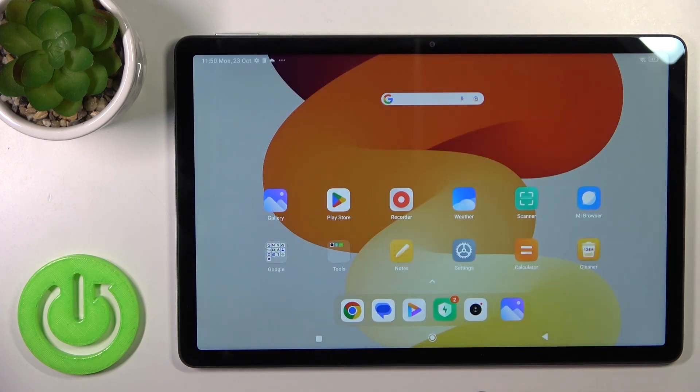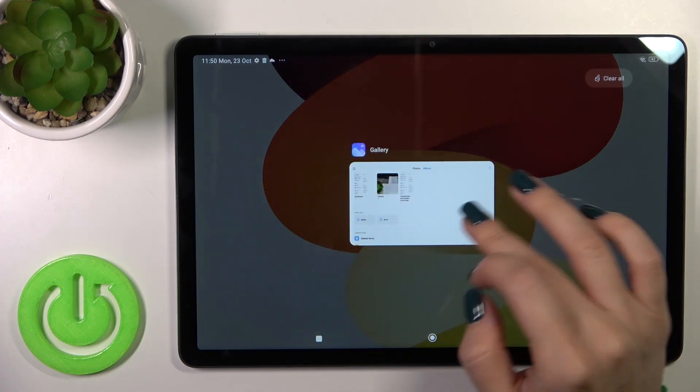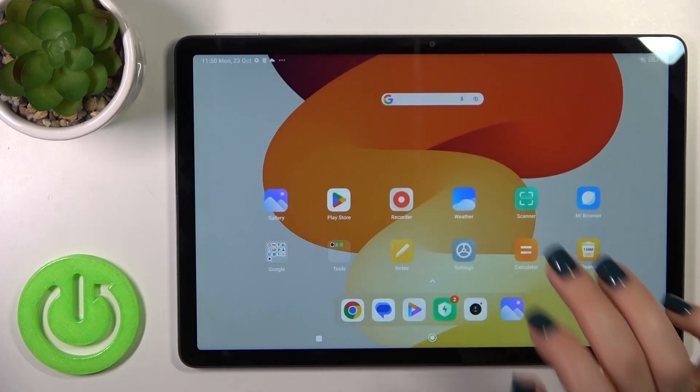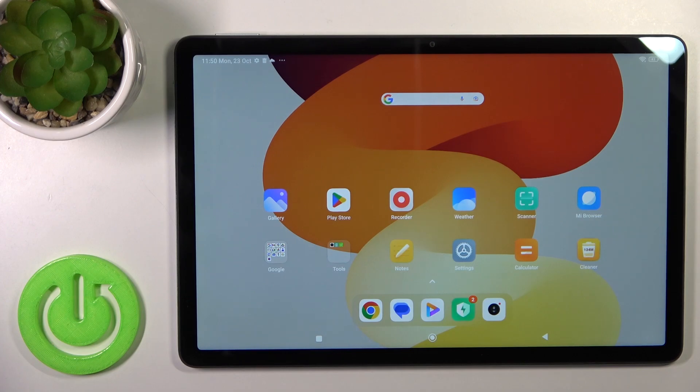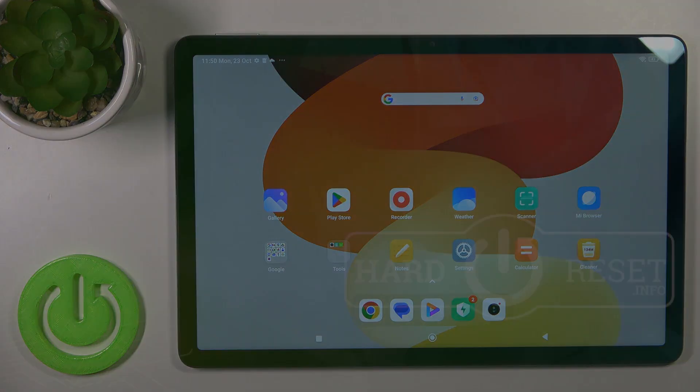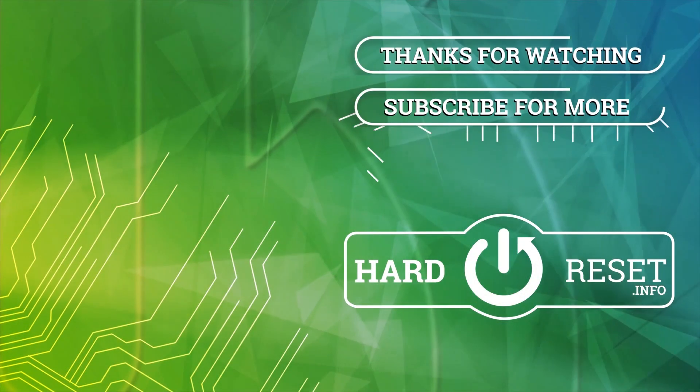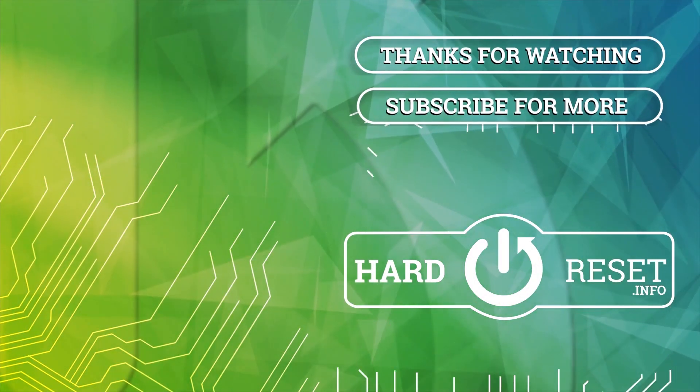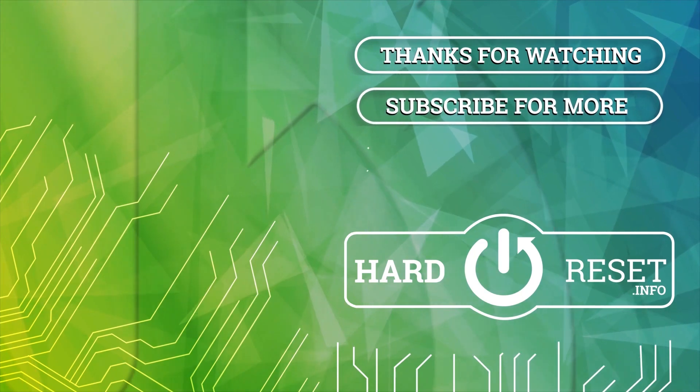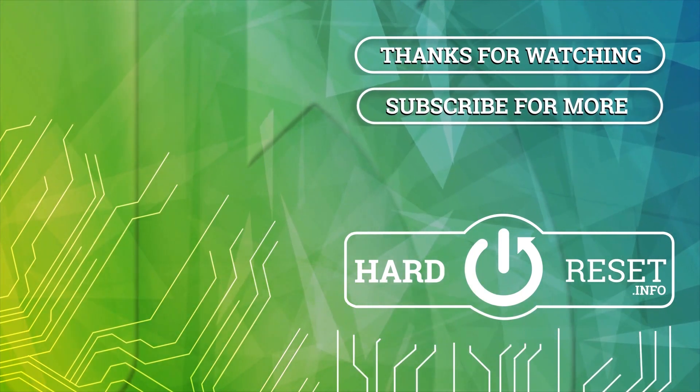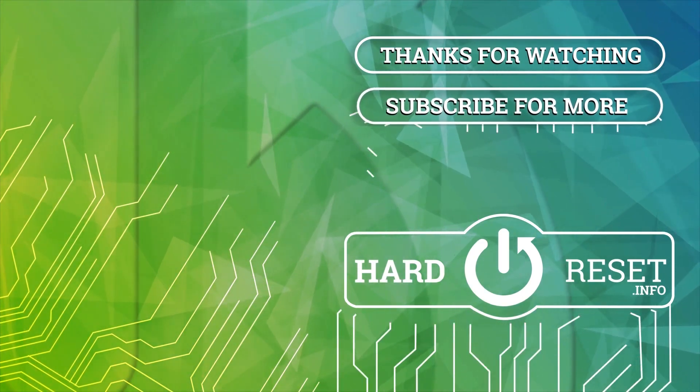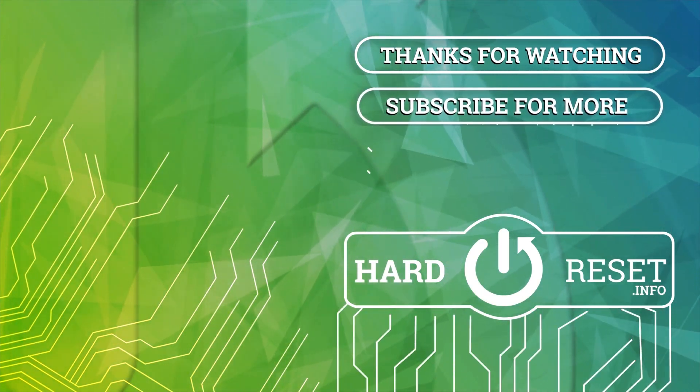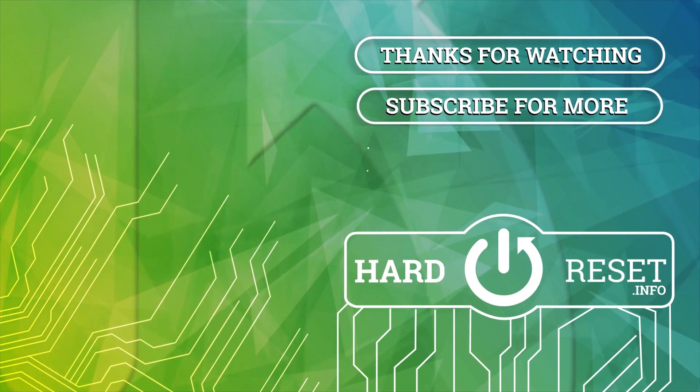Thank you for watching. If you find this video helpful, leave a thumbs up and subscribe to our channel. See you soon.